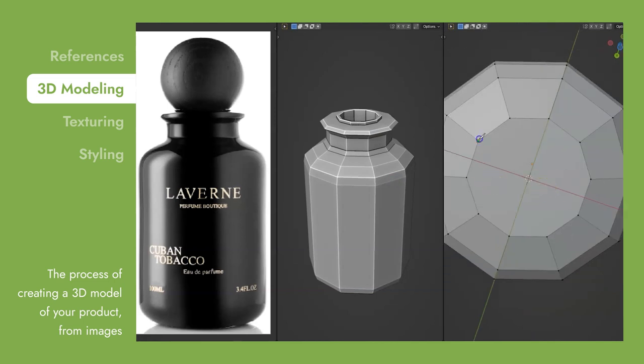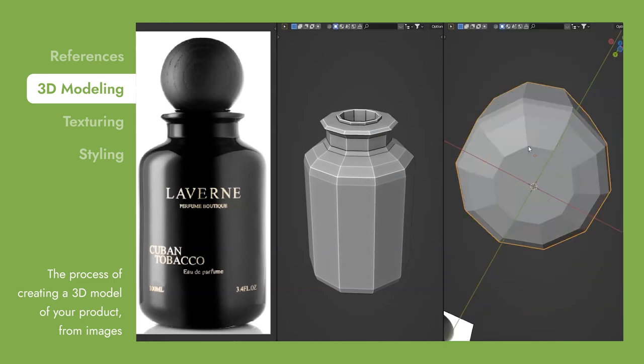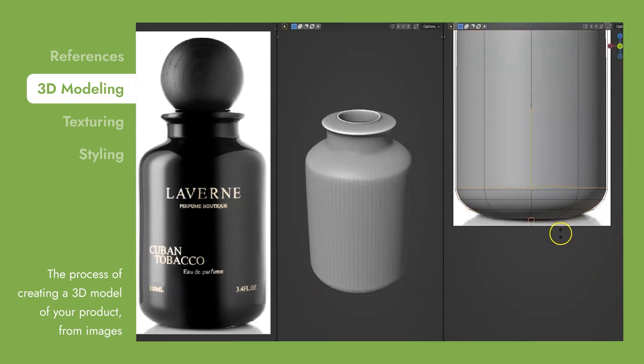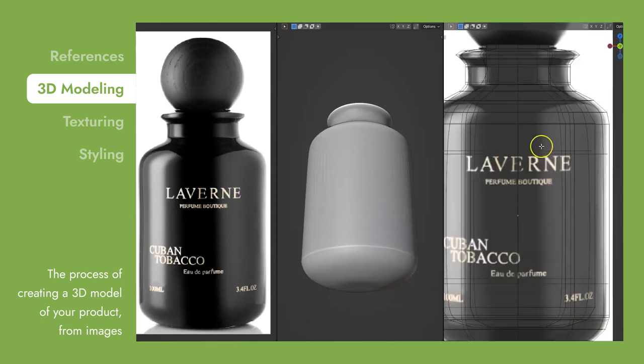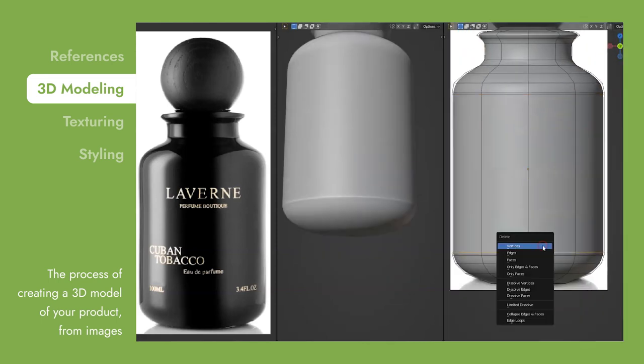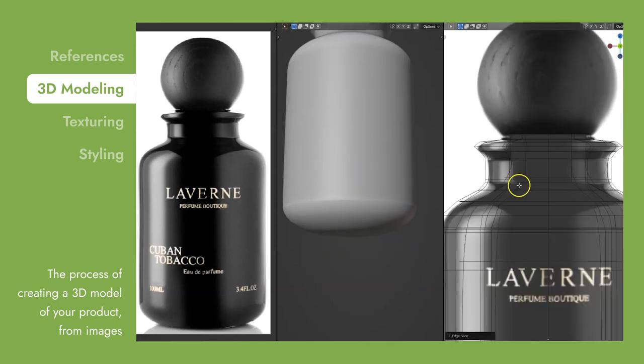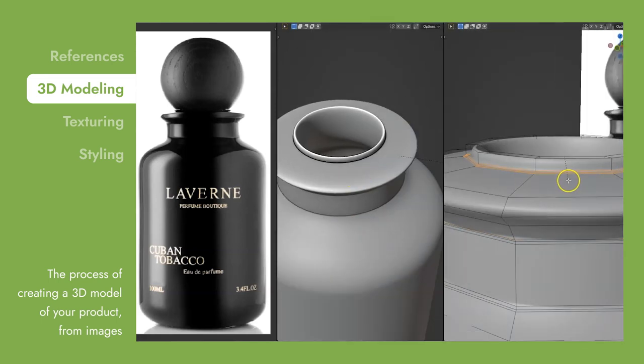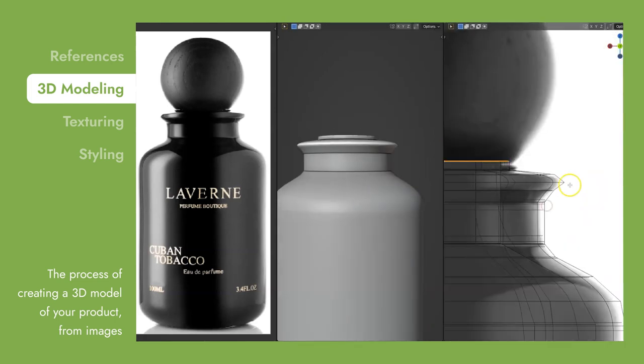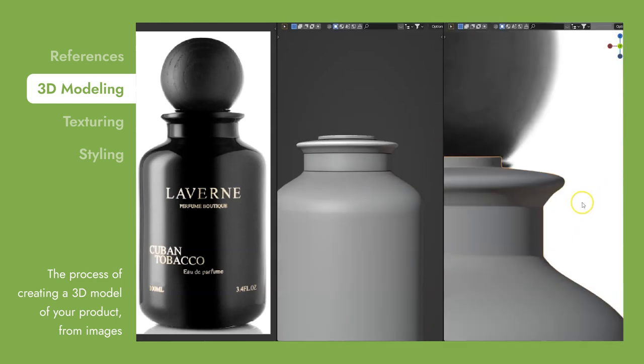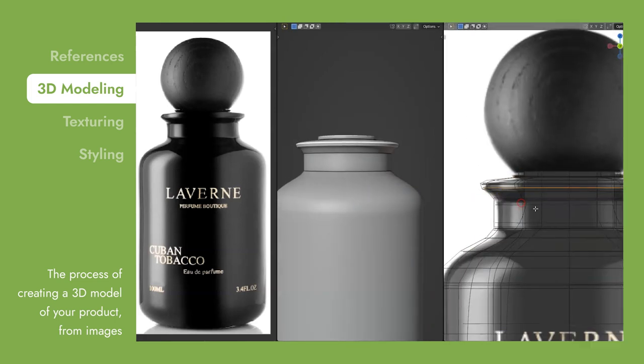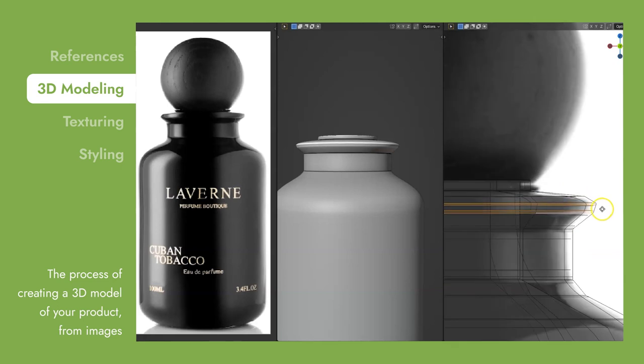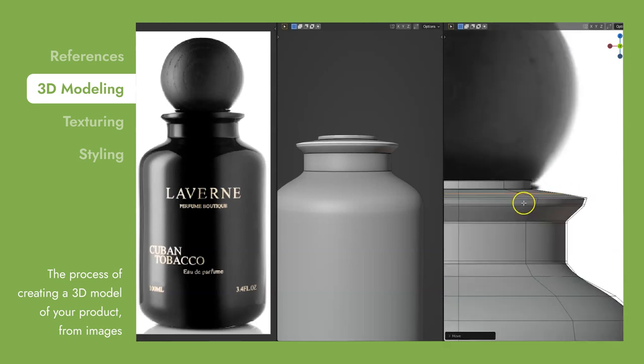For us, this serves as a digital tracing paper on which we later apply more layers to give your products their realistic features. Basically, we will build your product from scratch. From cap to the bottle, we'll shape and perfect every detail of your product, so you can easily showcase it in your marketing campaign.